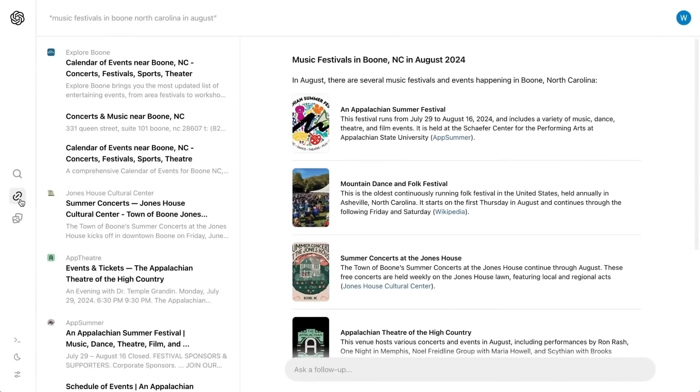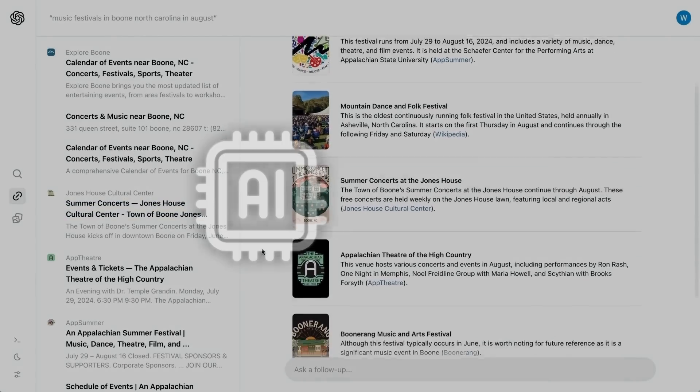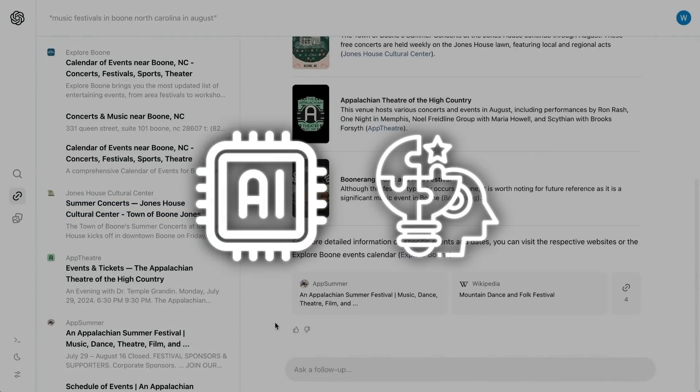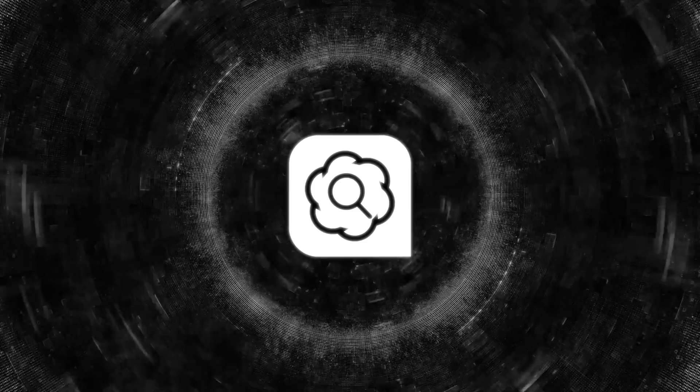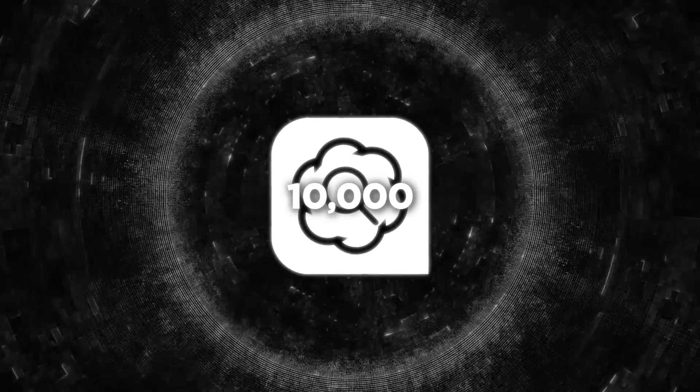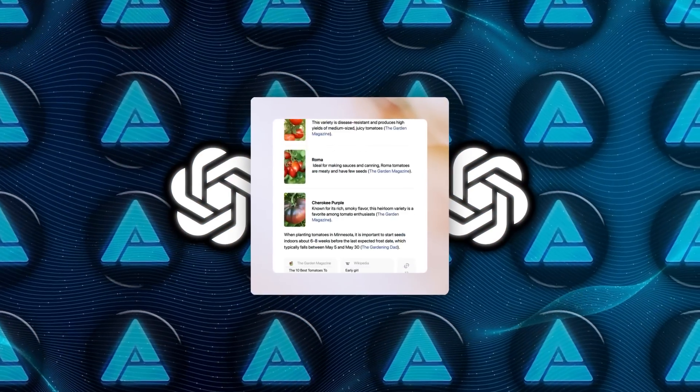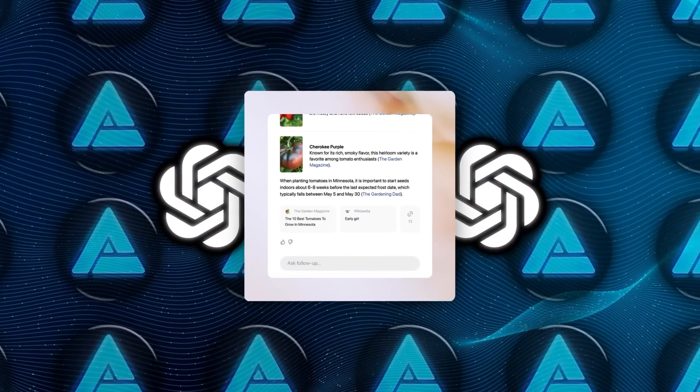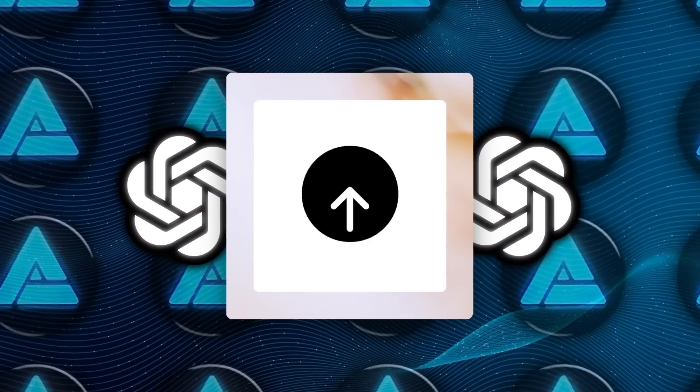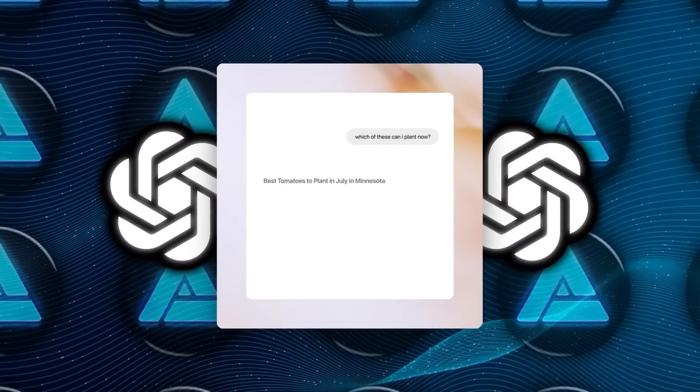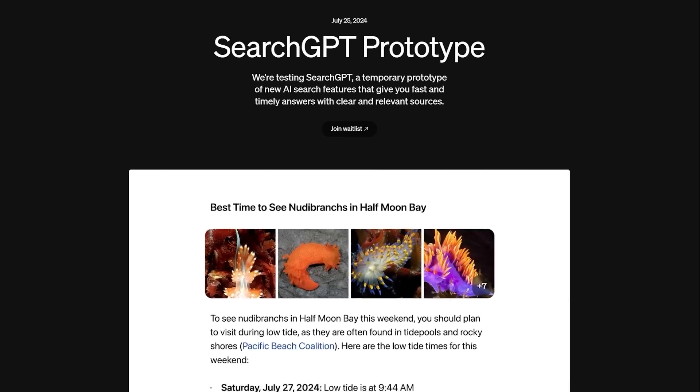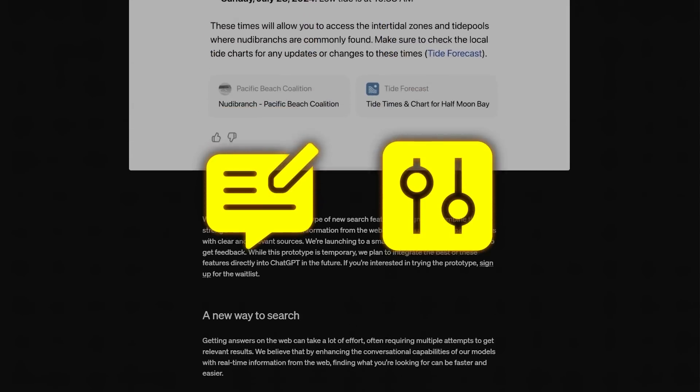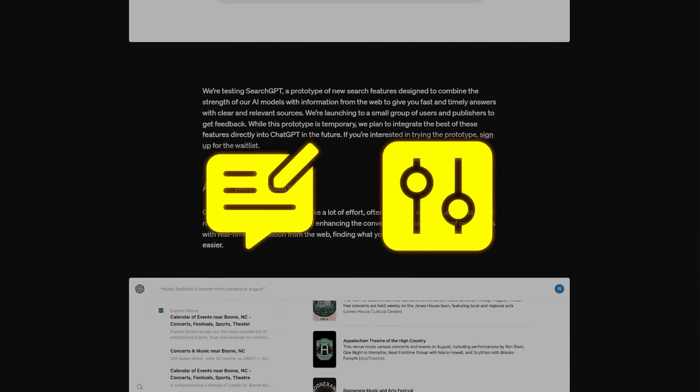This move is directed at fostering a more symbiotic relationship between AI tools and content creators. In the early stages, only about 10,000 test users will have access to Search GPT. OpenAI is using direct content feeds and working with third-party partners to build the search results. This approach is all about getting feedback and fine-tuning the system before a wider rollout.